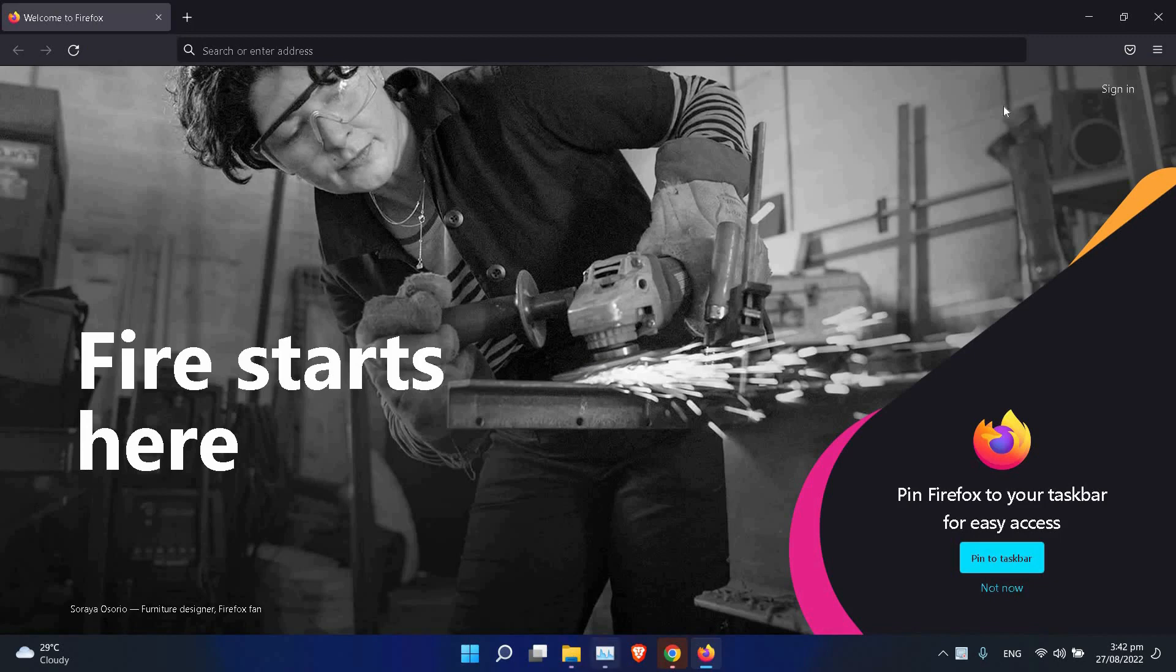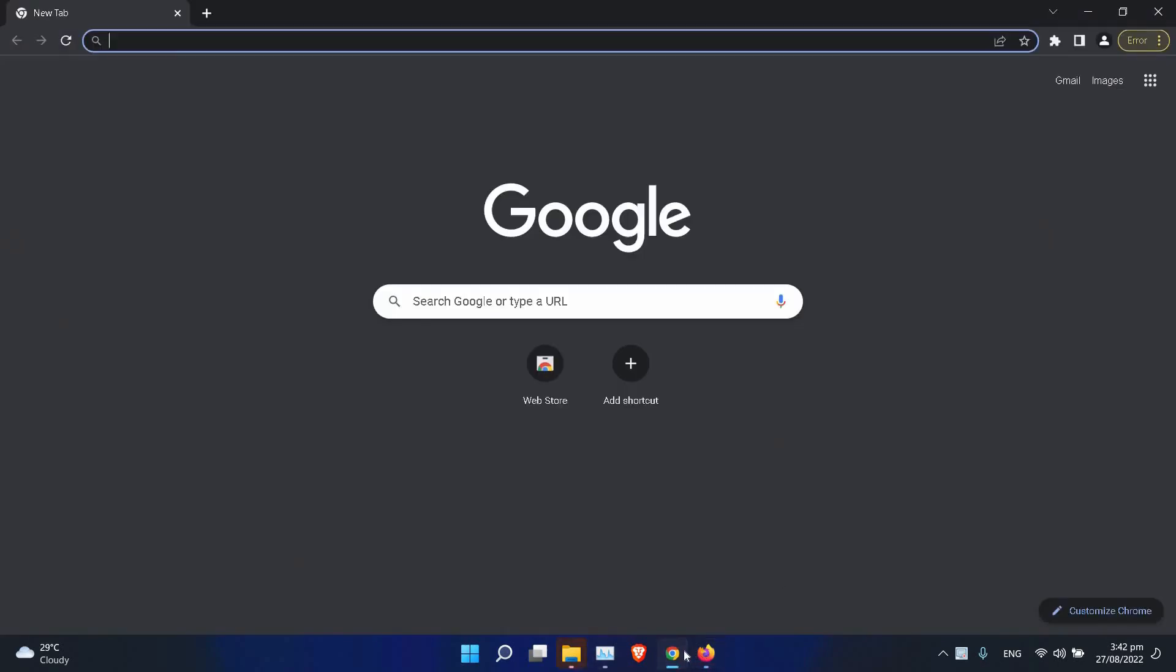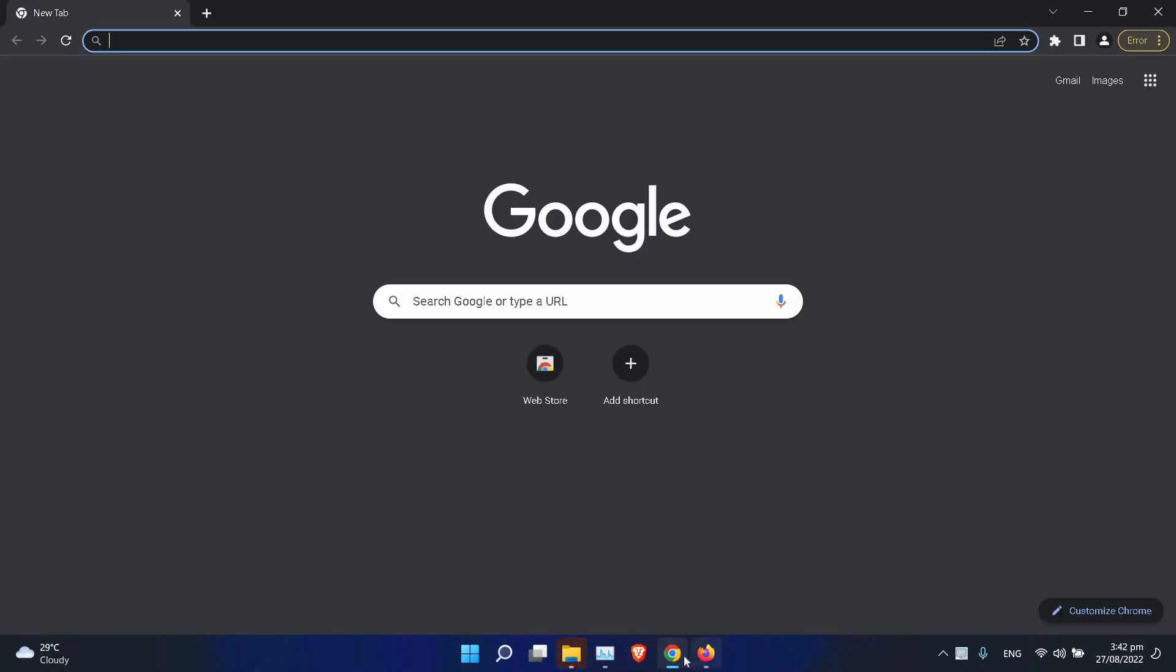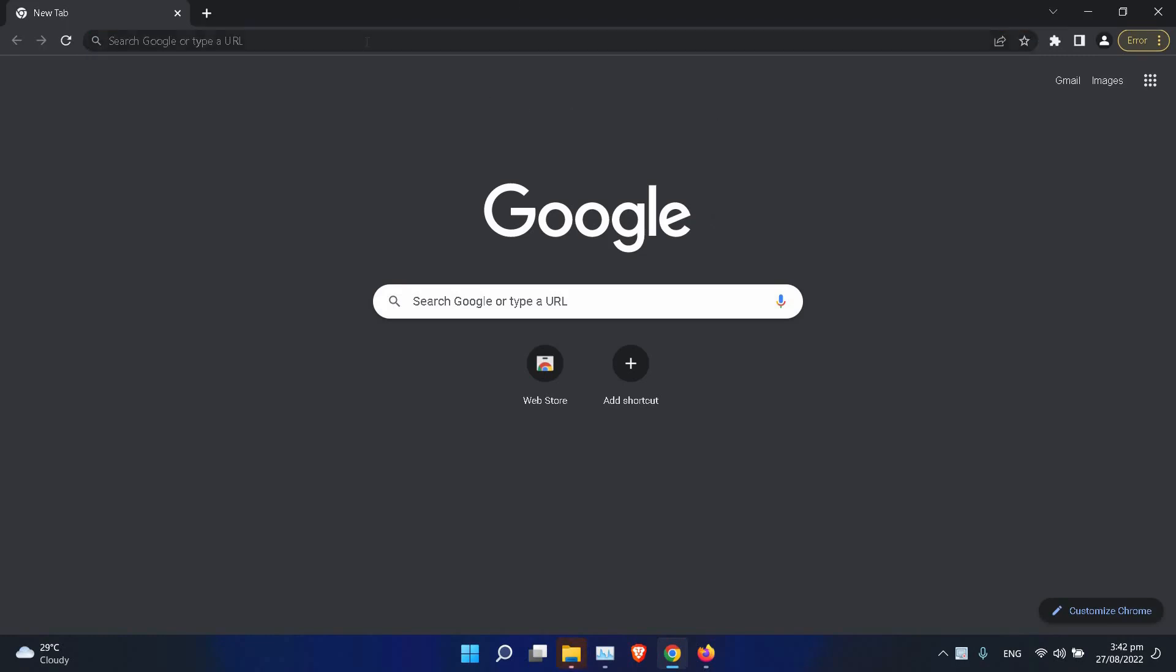You can't actually, if you've selected this application for example and you want to bring Firefox to the foreground, you can't do it.